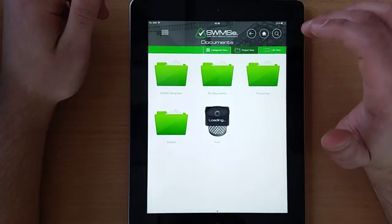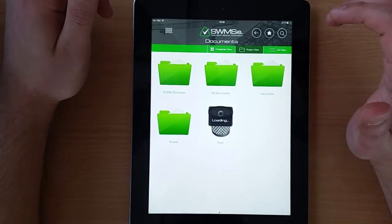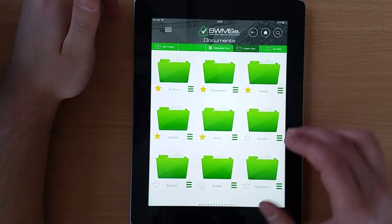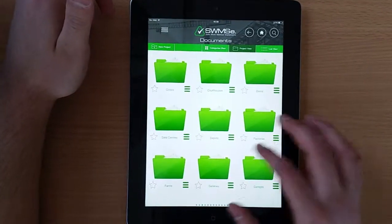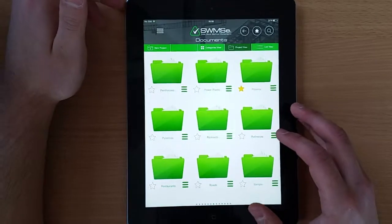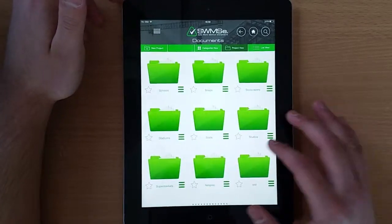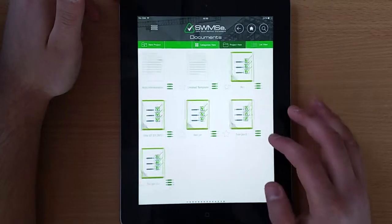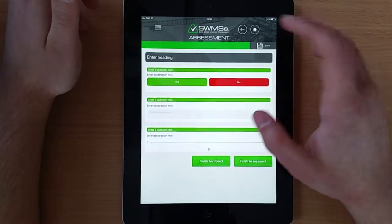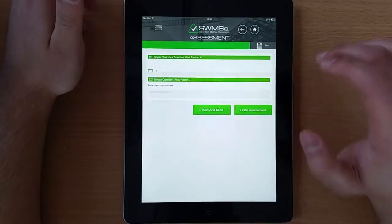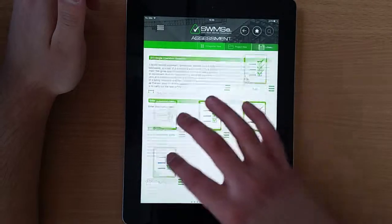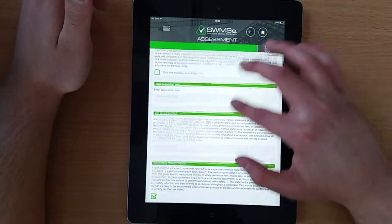Now we're going to open a sample risk assessment document and see how it looks. Here are various folders representing different building types — we have a different risk assessment document for each building type. I'm going to open one of these risk assessment documents now.